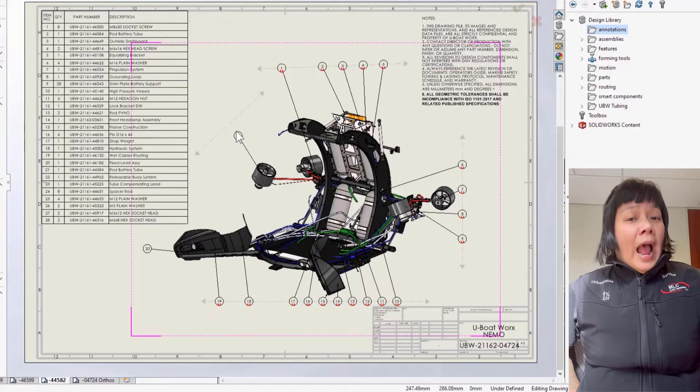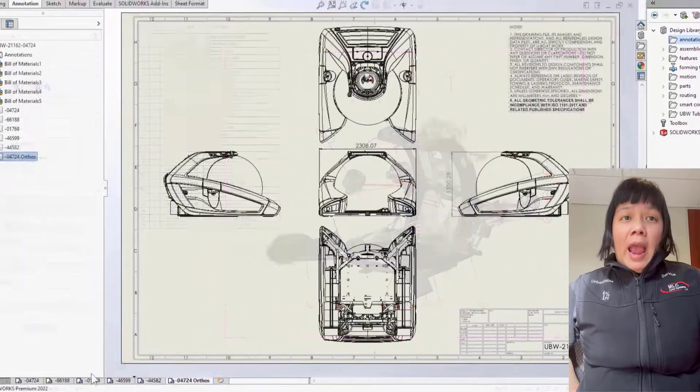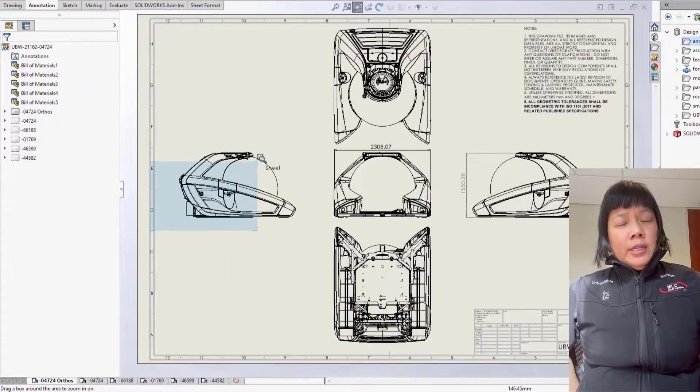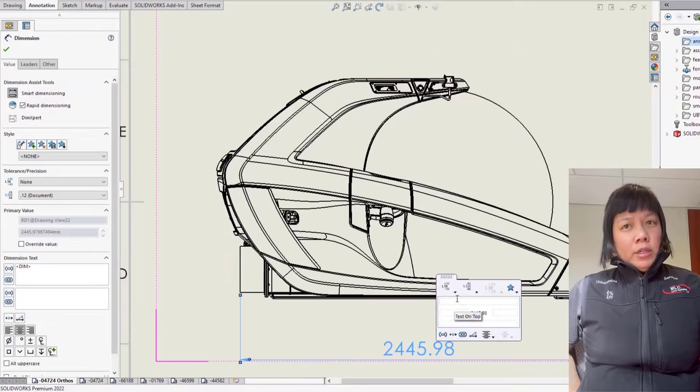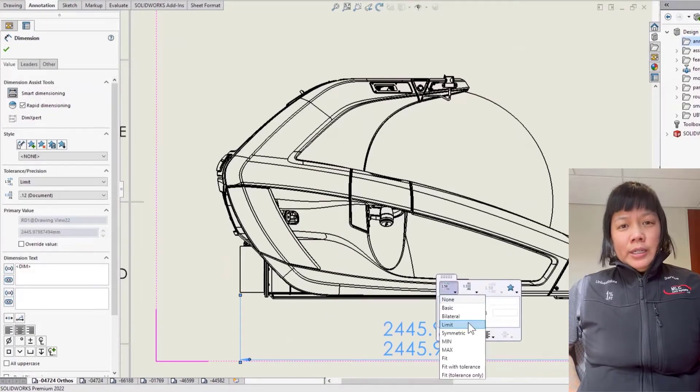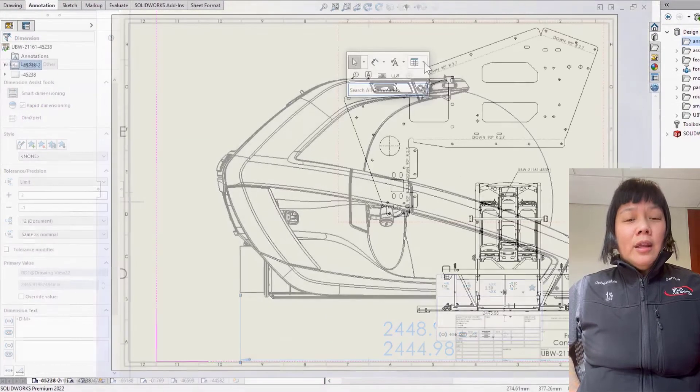You can add balloons, edit notes, organize sheets, add dimensions, and set tolerances. That's a lot.